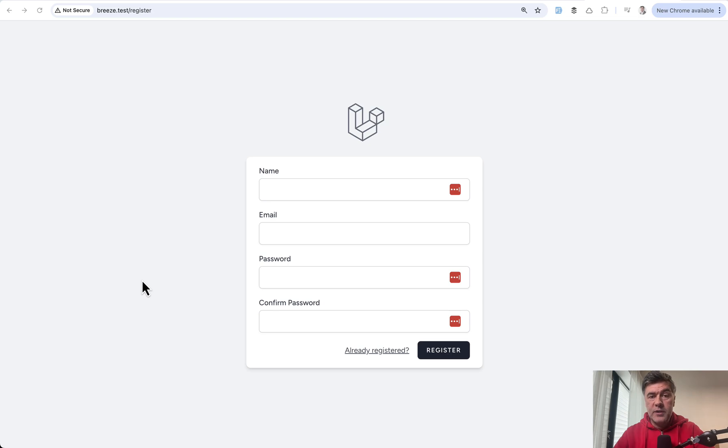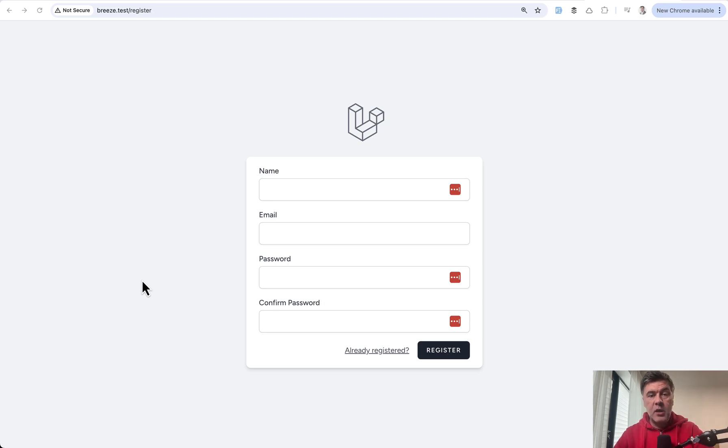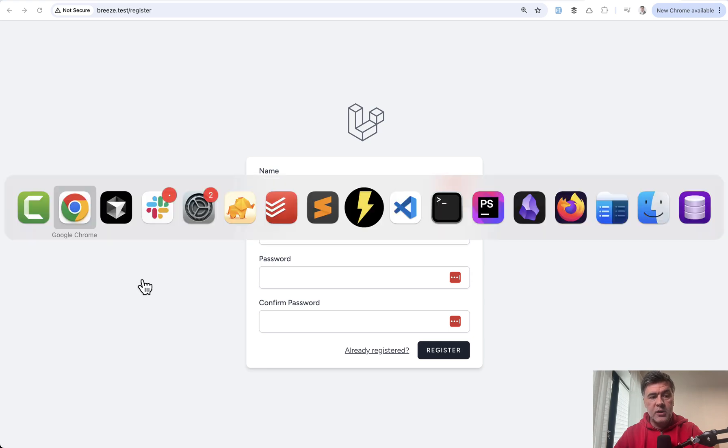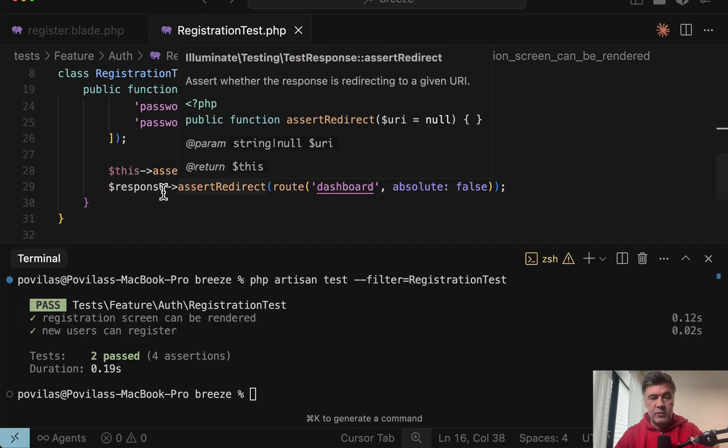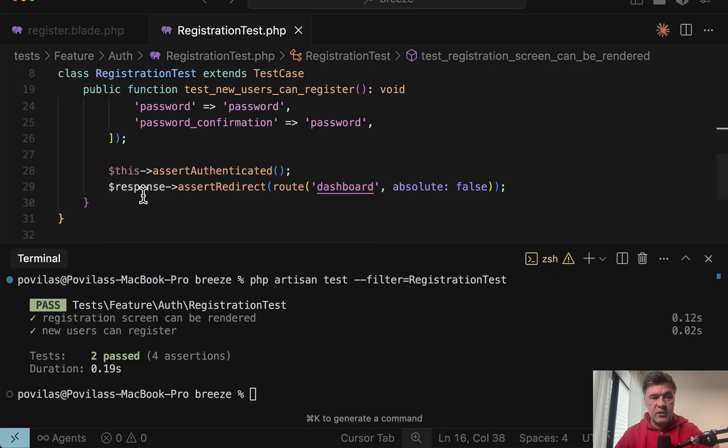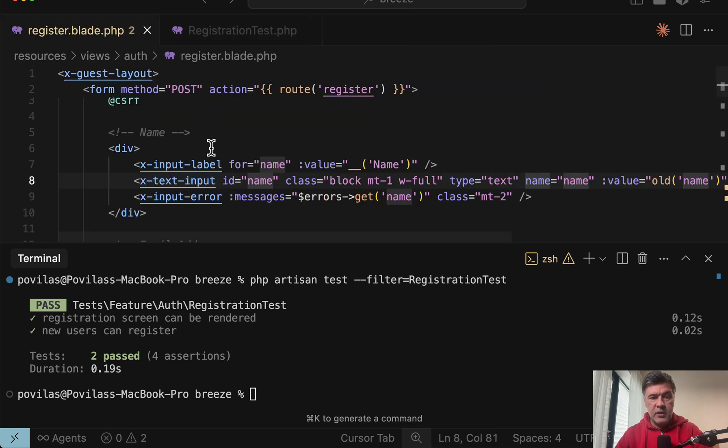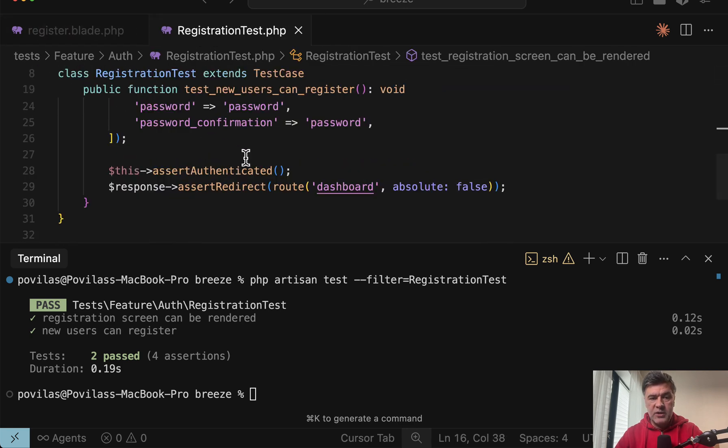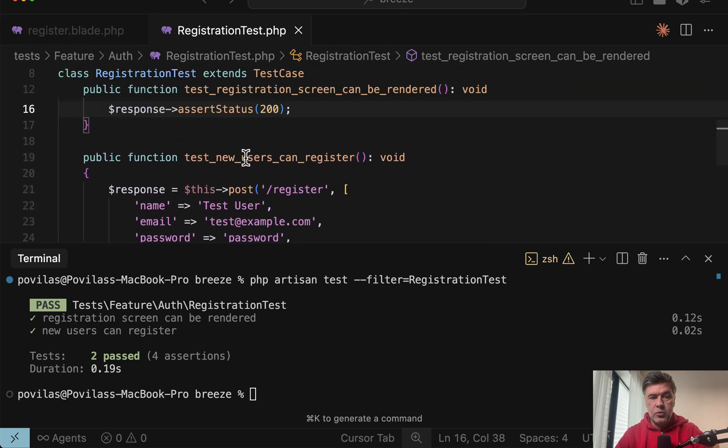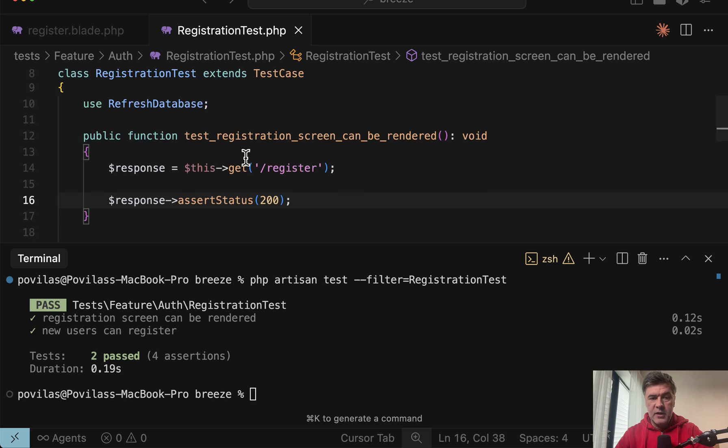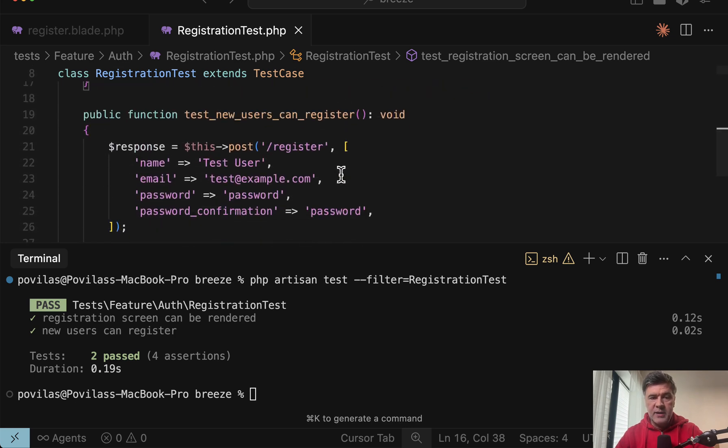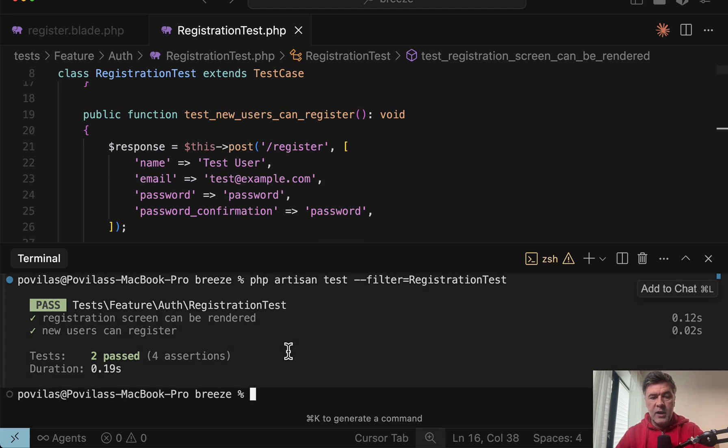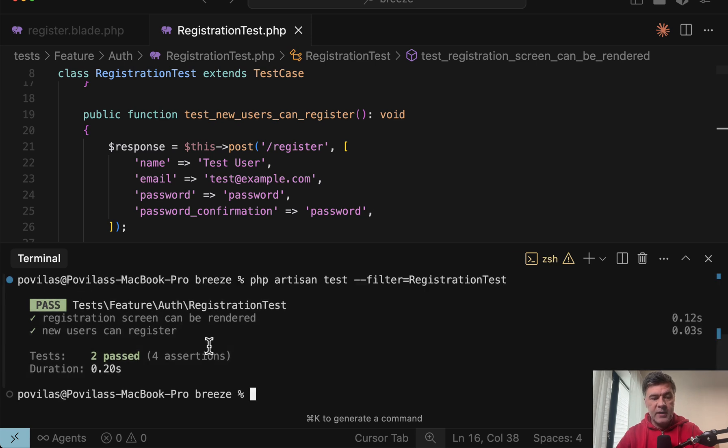Let me show you a few examples where regular typical tests would not catch the bugs and browser testing will help. For example, in the Breeze registration form, Laravel Breeze starter kit, we have register blade and we have registration test with two methods. The test successfully passes with two past tests and four assertions.